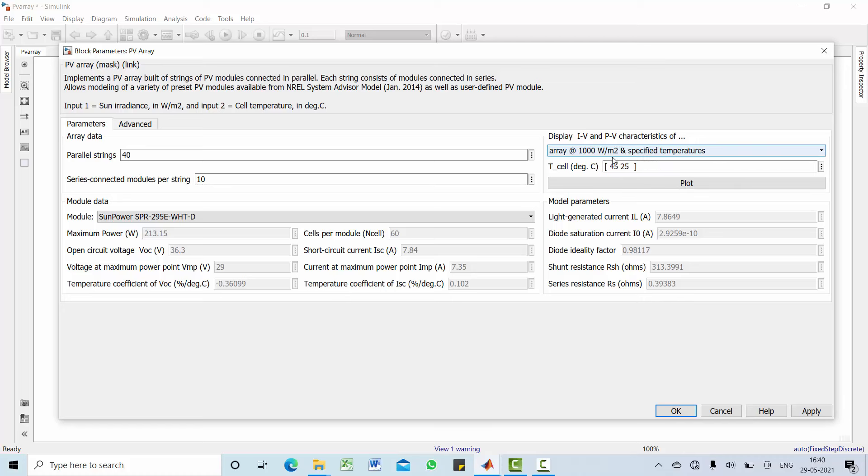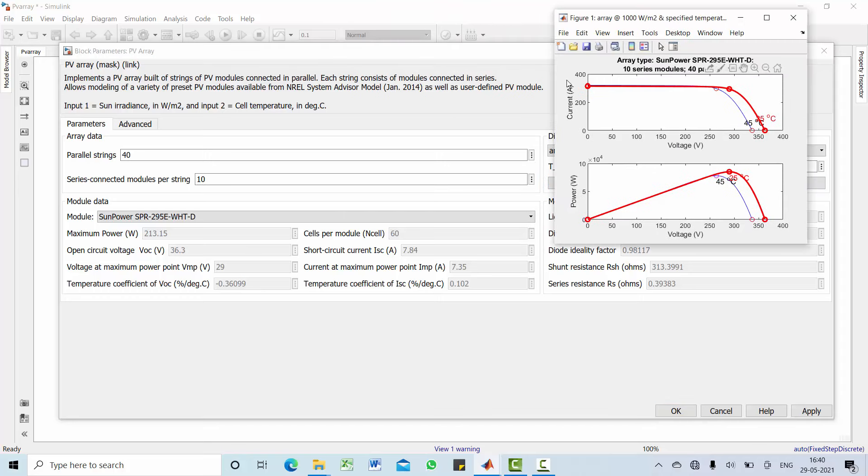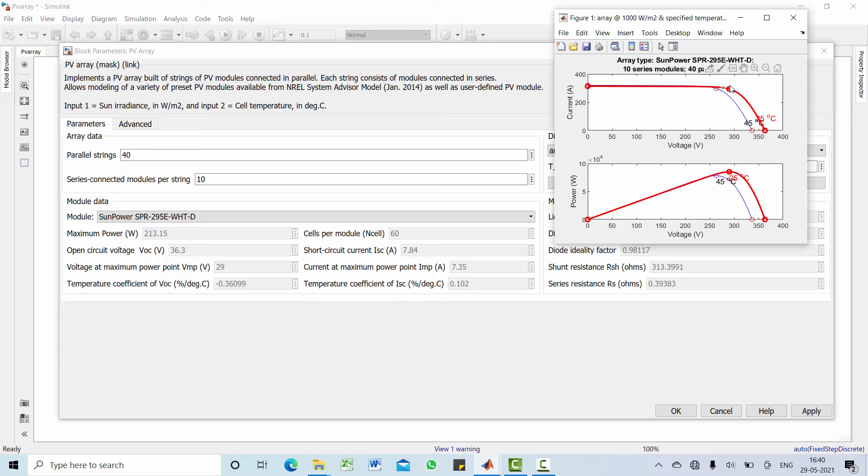Then, let us see PV array at 45 and 25 degree Celsius response. Current versus voltage curve is shown here. Have a look at maximum power point voltage, which is 290 and 294 respectively.